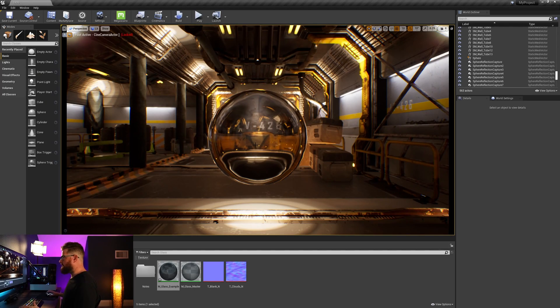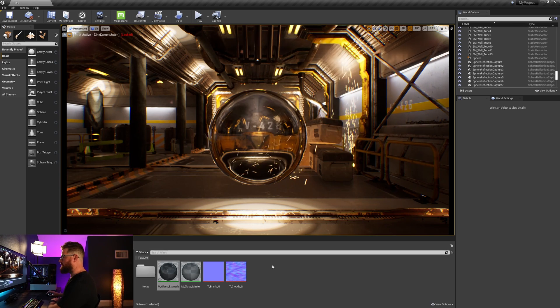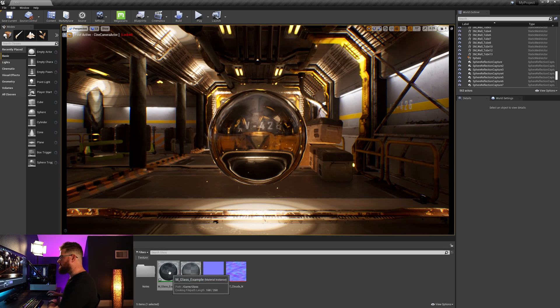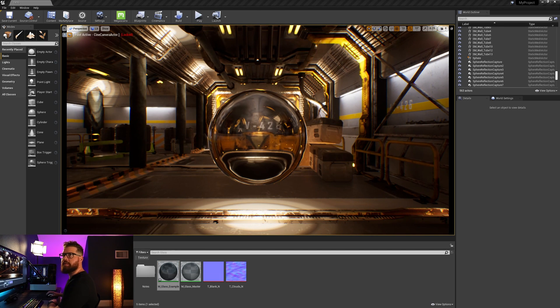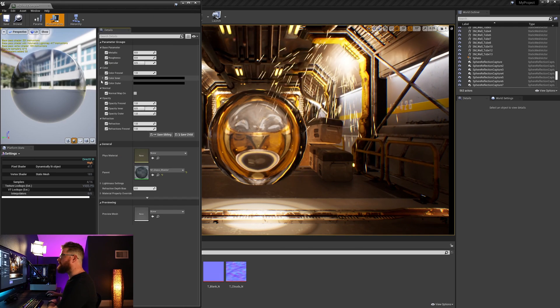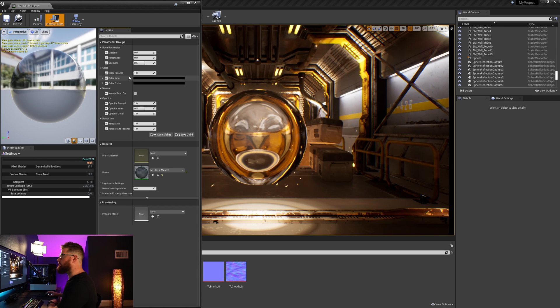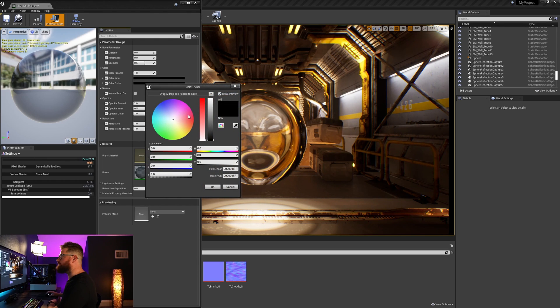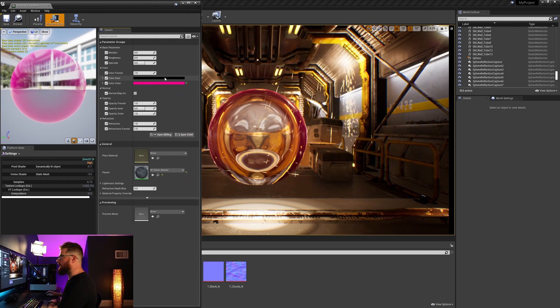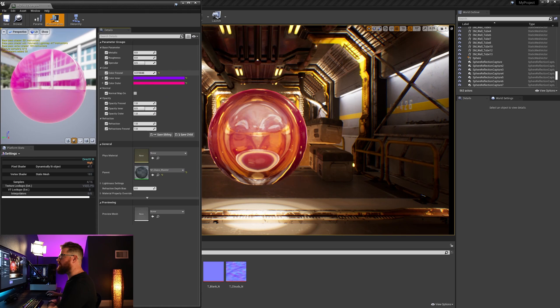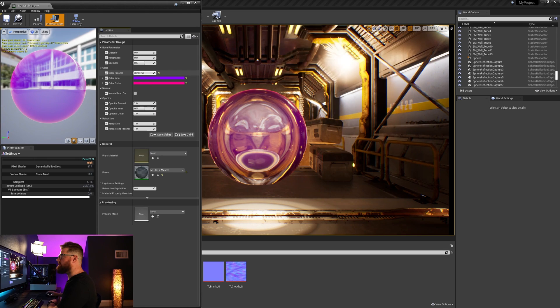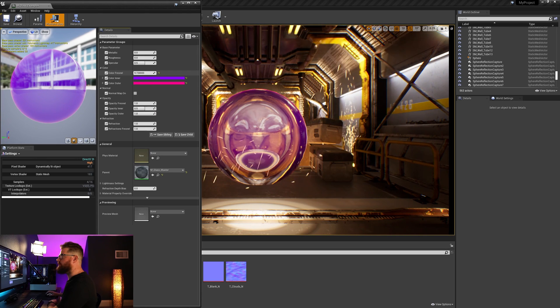Here we are in Unreal and this is our glass material. Let's go over this quickly before we begin. Here in our material instance we've got some parameters for inner color, outer color, and then the Fresnel blend between the two of those.